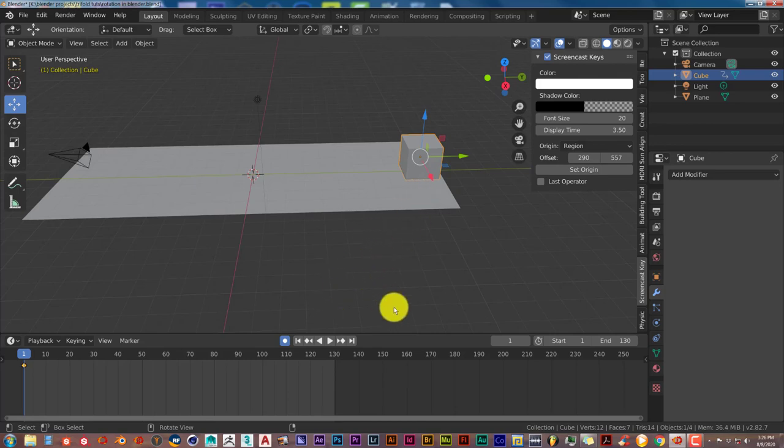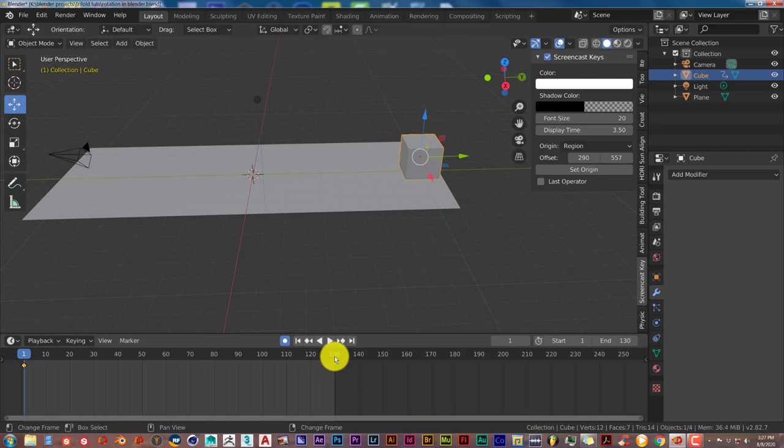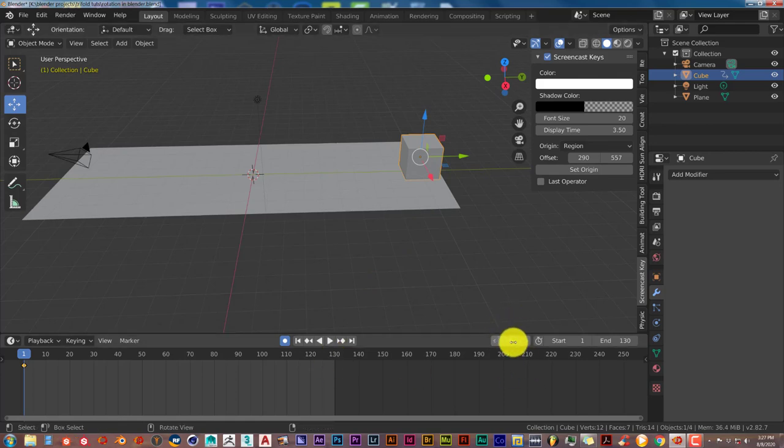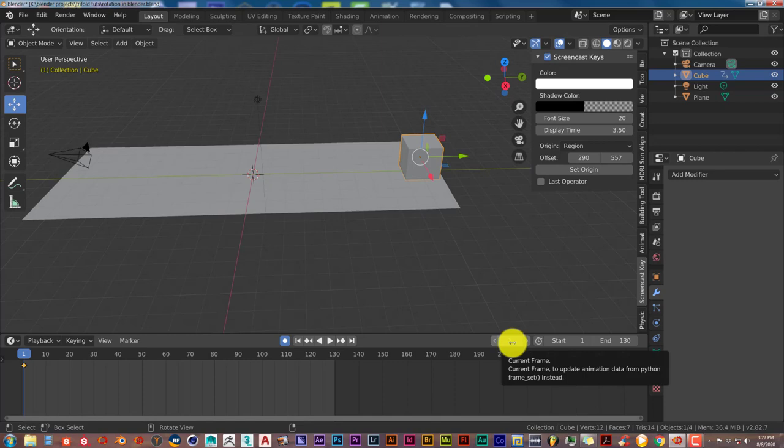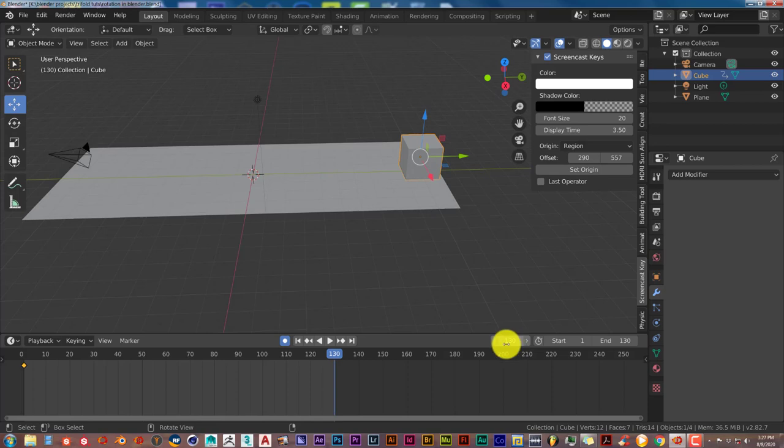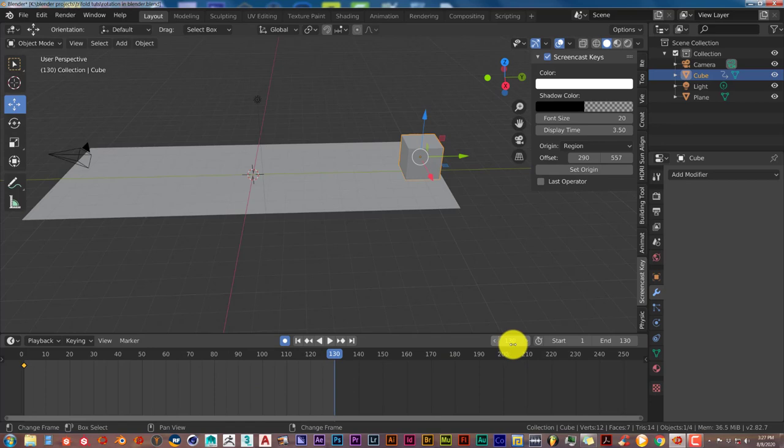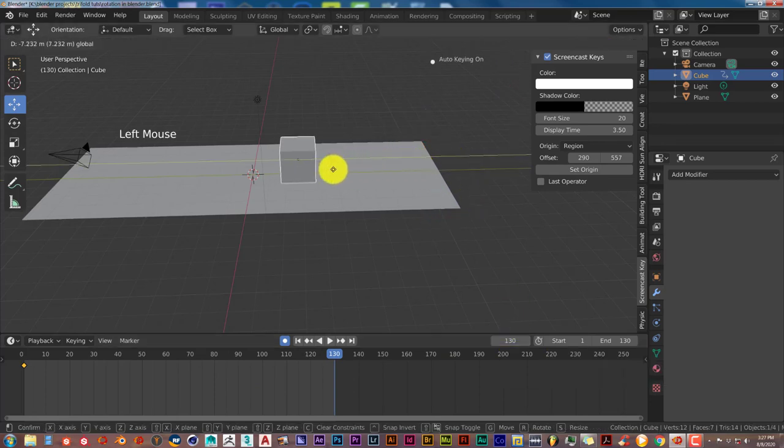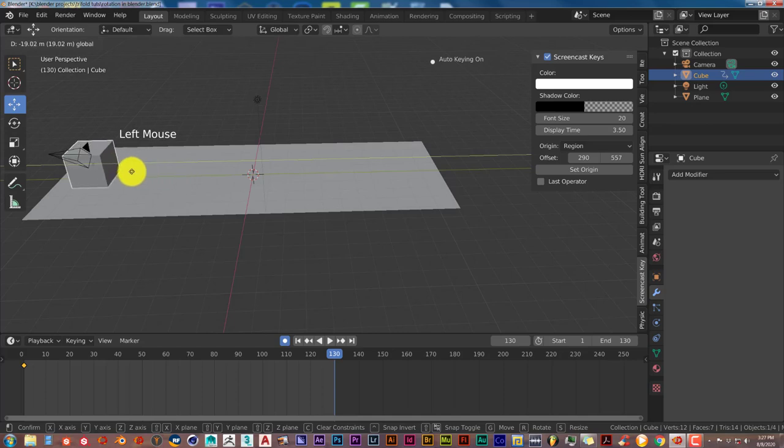We're going to go to the end of our timeline, which is at 130. Hover your mouse over this input section, left click, and type in 130 on our keyboard. You can go to any length you want. This is just for the sake of this tutorial. We're going to left click and drag our mouse so that the cube goes all the way to the end of the floor here.